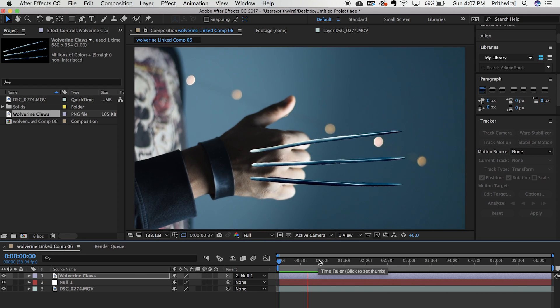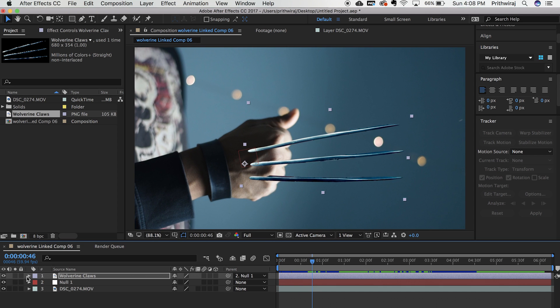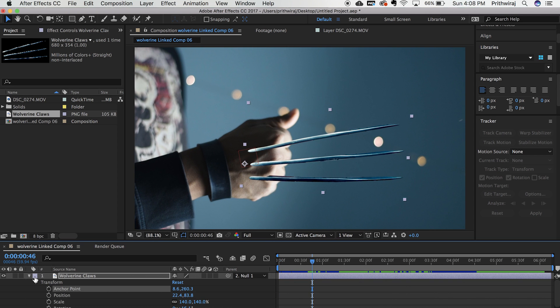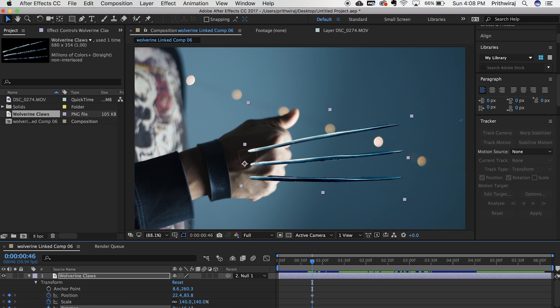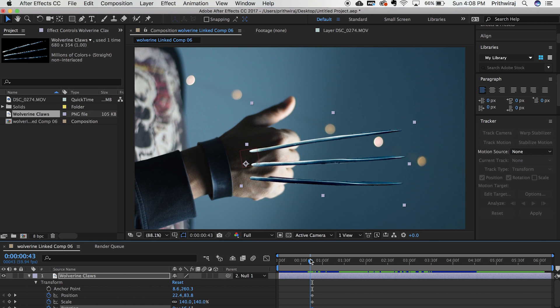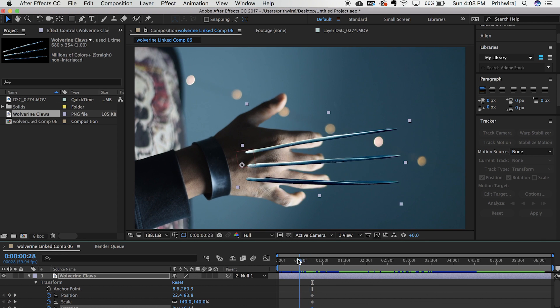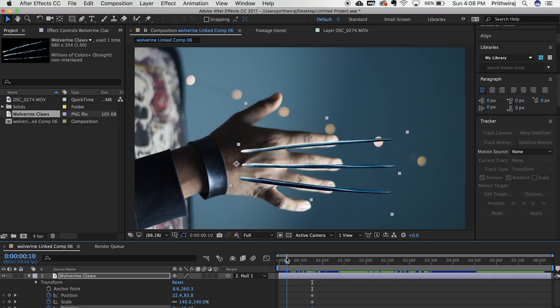Now find the point where you first closed your fist and animate it to get that claws appearing effect as seen in Logan or X-Men. Hit the stopwatch icon next to position, scale and rotation. It will be creating keyframes. Now go to the starting of the video and decrease the size and adjust it to get the effect of the claws appearing.